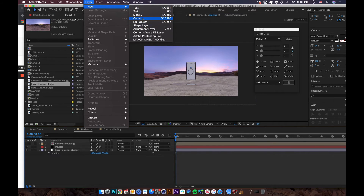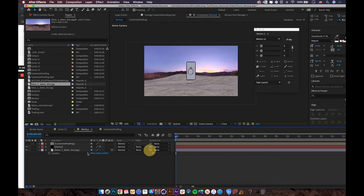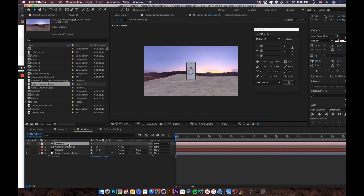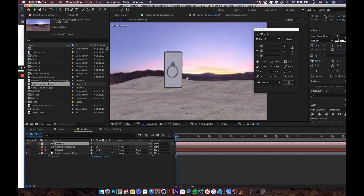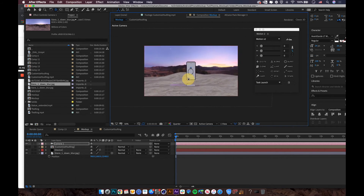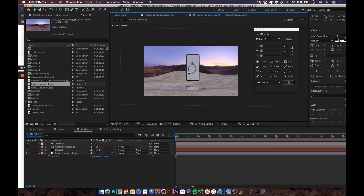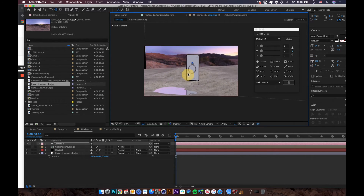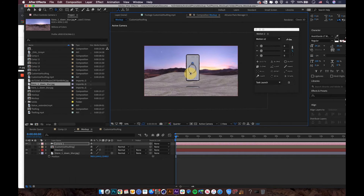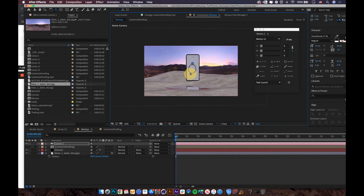Create a new camera layer. With the camera selected, press C to switch between camera control tools — you can rotate the scene or zoom in to set up the composition.